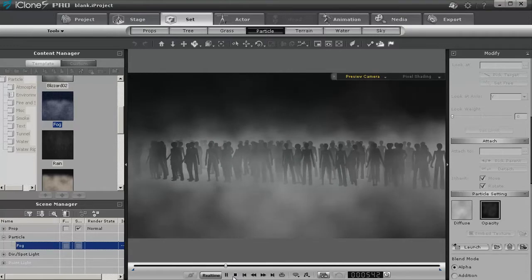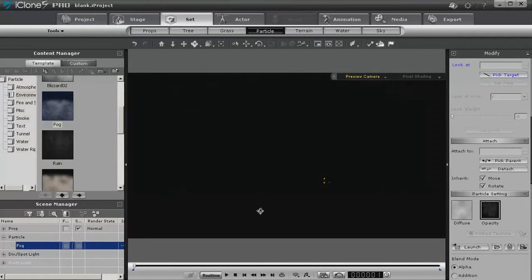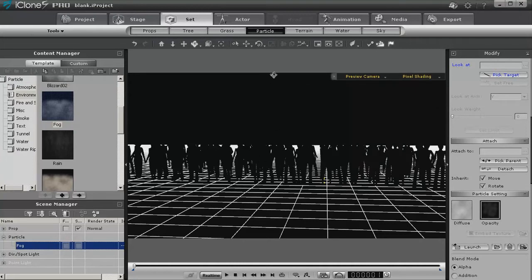Now this is with fog in front of them, and you can toggle back and forth, control G, back and forth to turn off the grid while you're working with these.